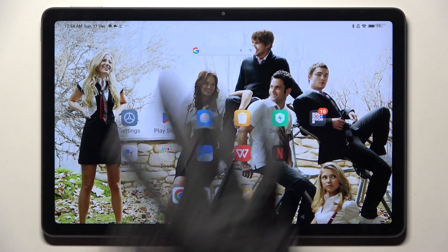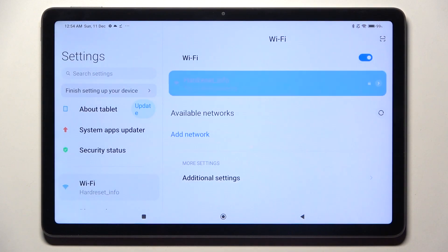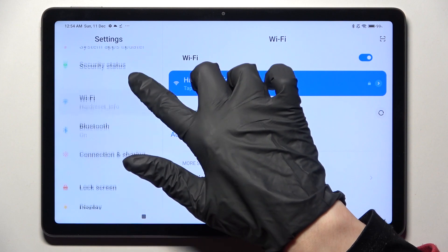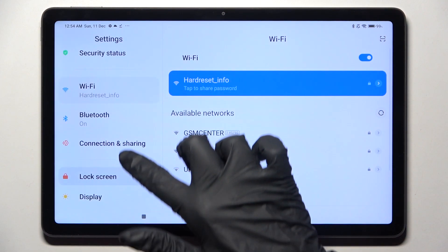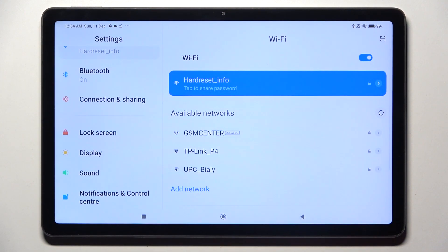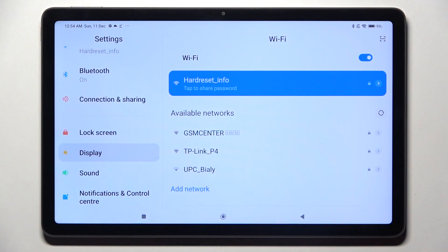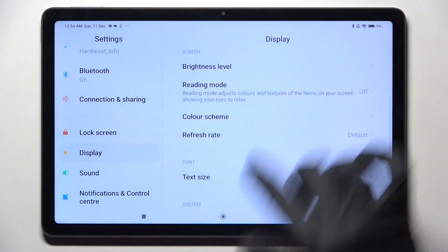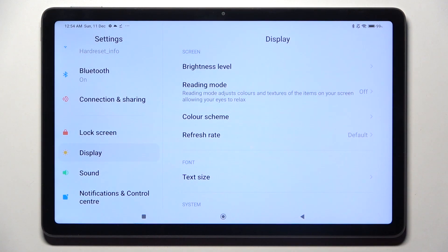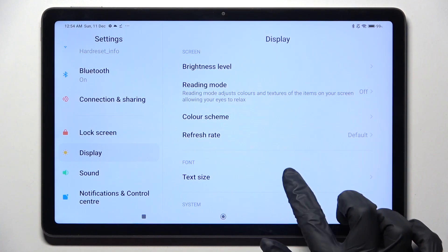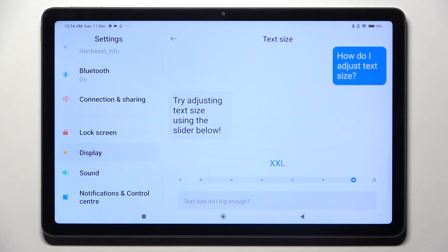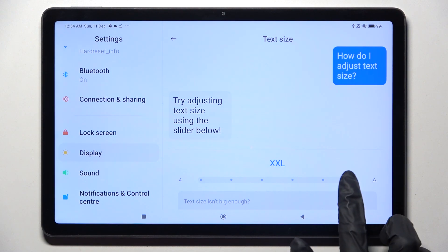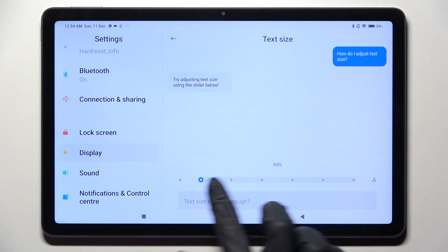First of all, go into Settings. Now you need to scroll down just a bit and tap on Display. Following that, scroll down again, tap on Text Size, and swipe left or right on this slider in order to adjust it.